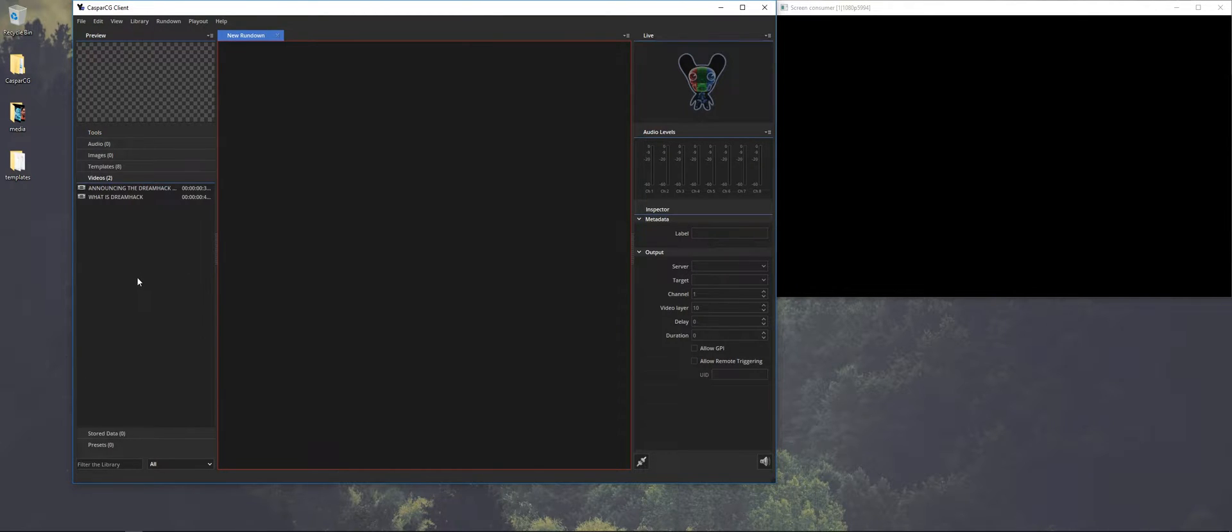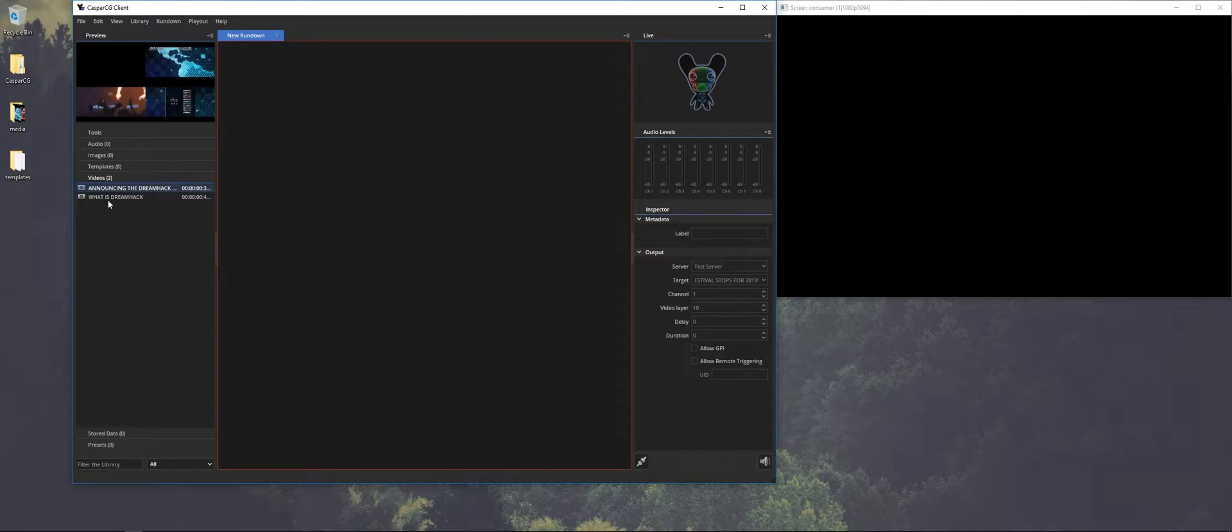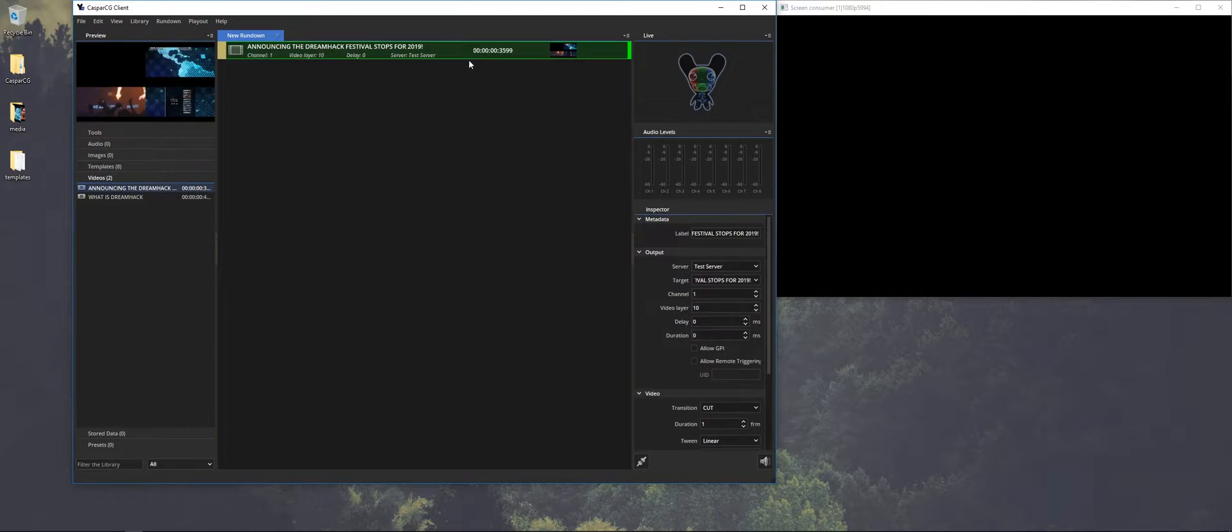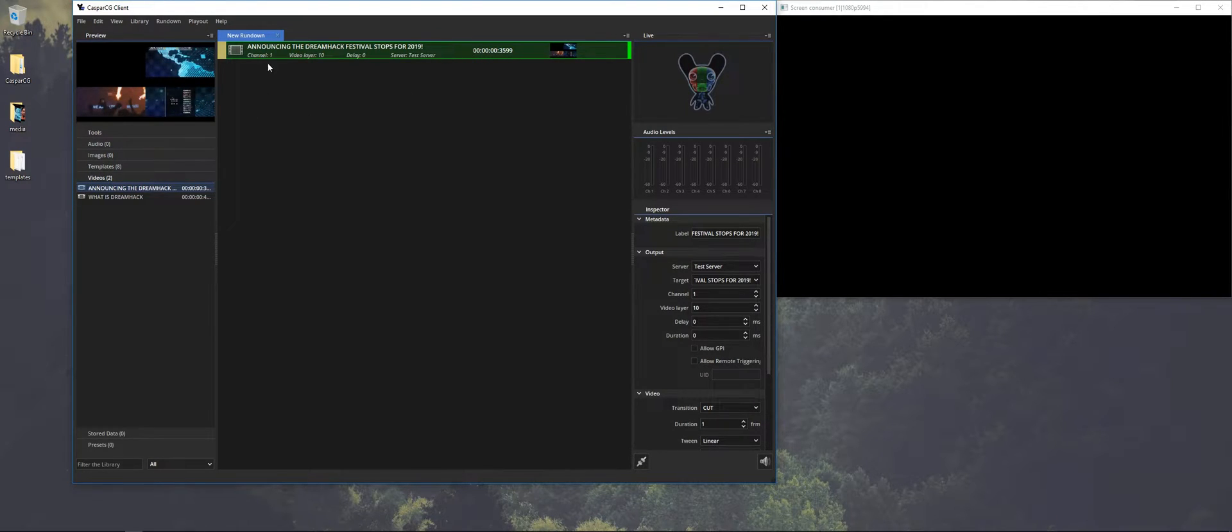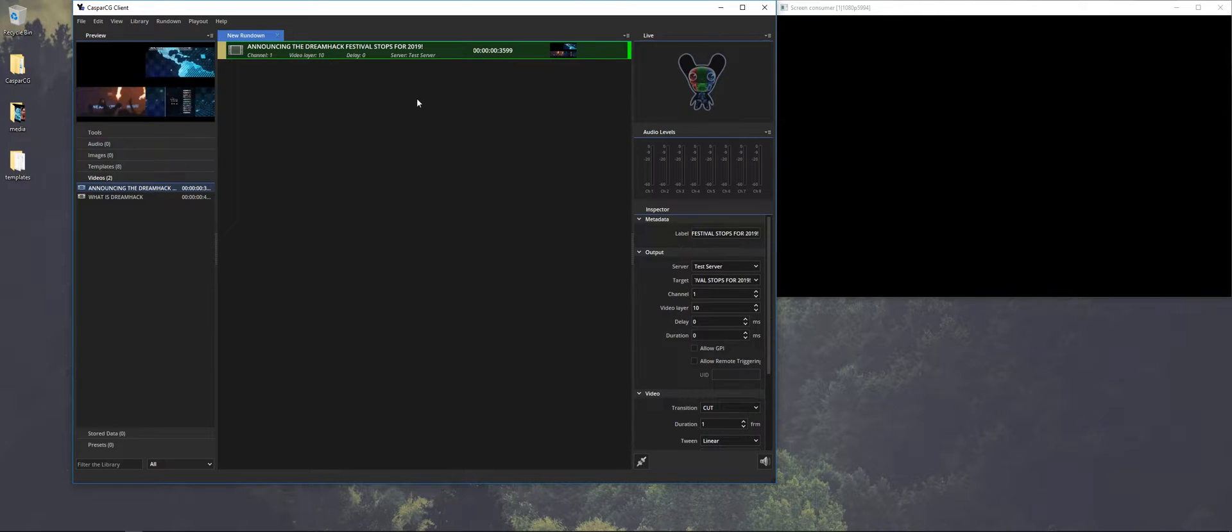So let's start with something simple, by just playing out a video. This is one of the videos that's in the media server, or media folder, and you just drag it into the rundown window.